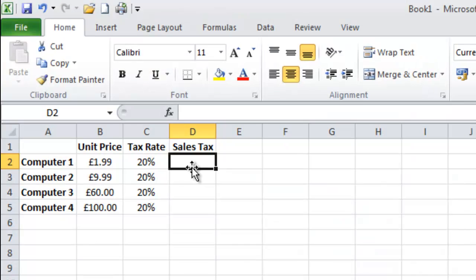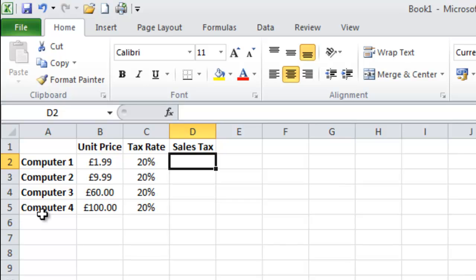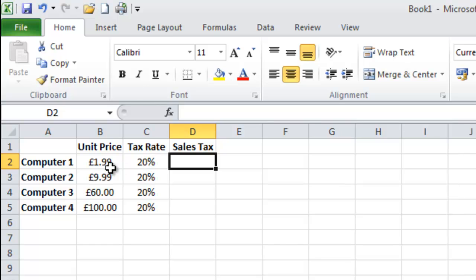I have four computers or four items because I know £199 is ridiculous for a computer, so I want to work out how much I have paid in tax. To do this I have put in the individual unit prices followed by the tax amount which in the UK is 20%.